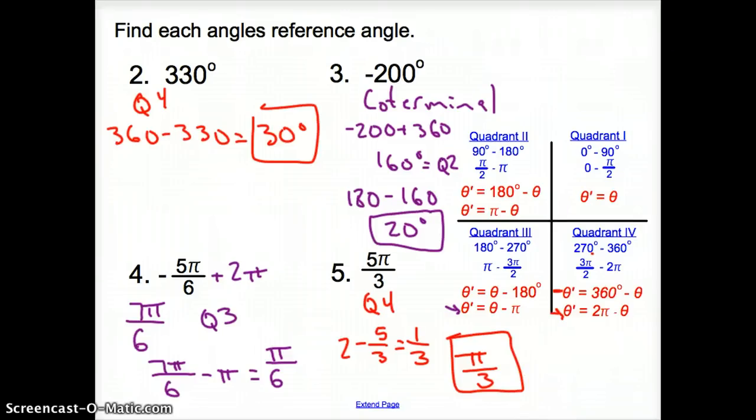That does it, ladies and gentlemen, for section 12.3, Trig Functions of General Angles. Good day.